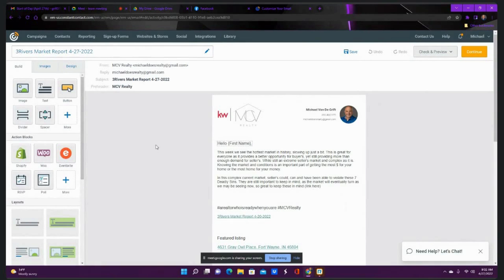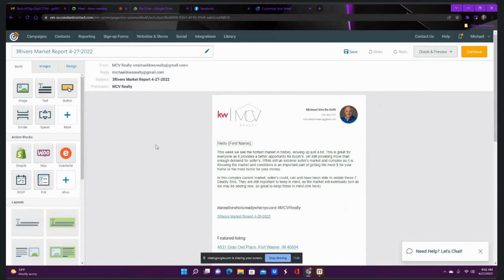Hello, ladies and gentlemen, Michael Vandegrift, MCV Realty, coming to you with today's April 27, 2022, Three Rivers Market Report.